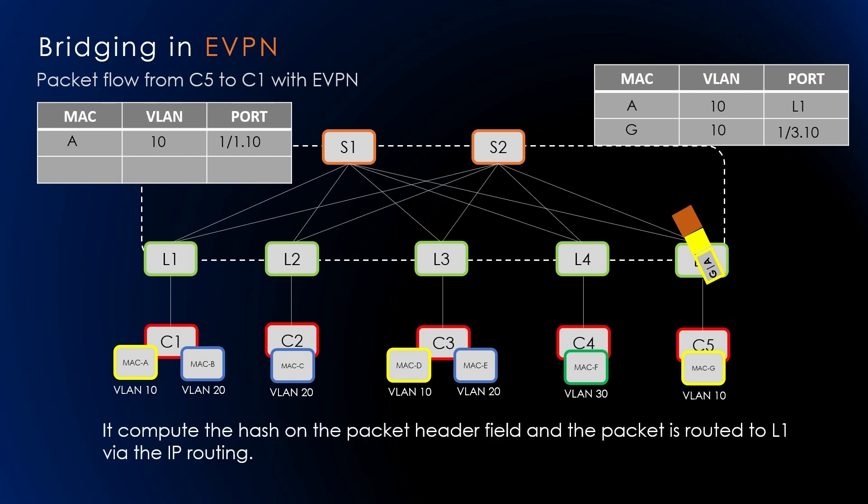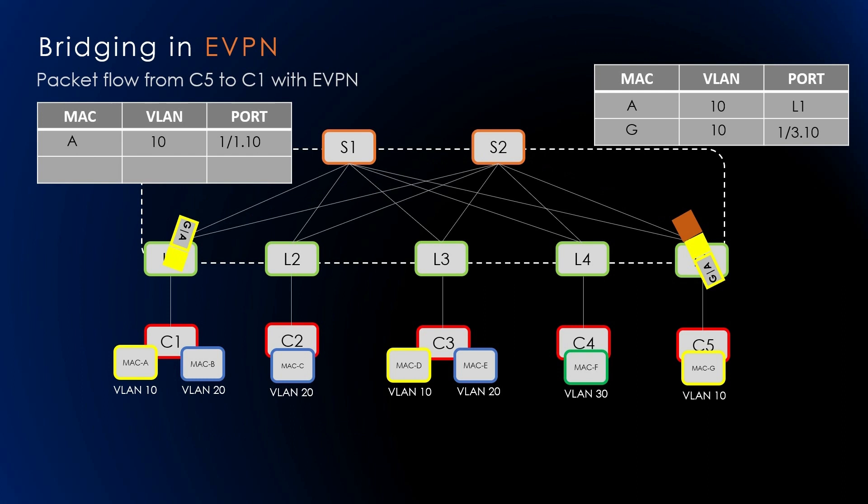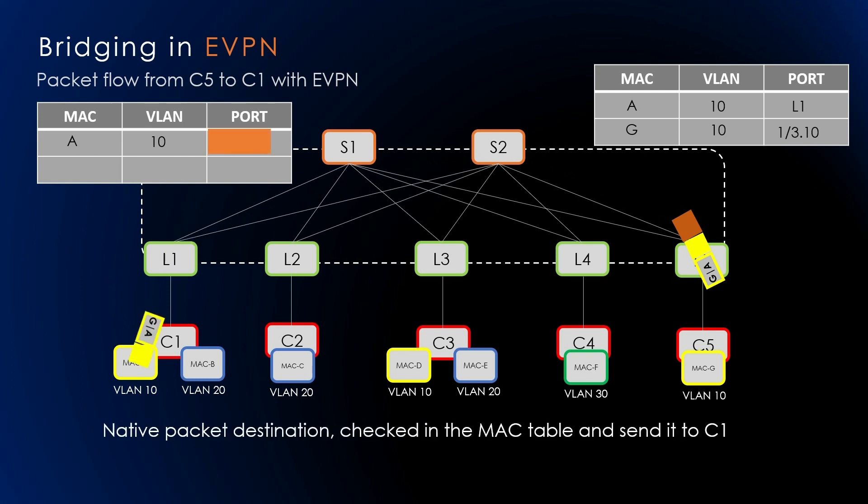It will compute the hash on the packet header fields of the original packet and set this to the UDP source port in the VXLAN header. This packet will be routed to L1 via IP routing. Because L5 learned via BGP that VTEP is reachable via both S1 and S2, it uses the hash of the packet computed from the VXLAN header to pick either S1 or S2 and sends the packet to L1. L1 decapsulates the VXLAN header and looks at the native packet. The destination MAC address on the exposed inner packet, which is C1's MAC address in VLAN 10, and then it will send it to the respective host.